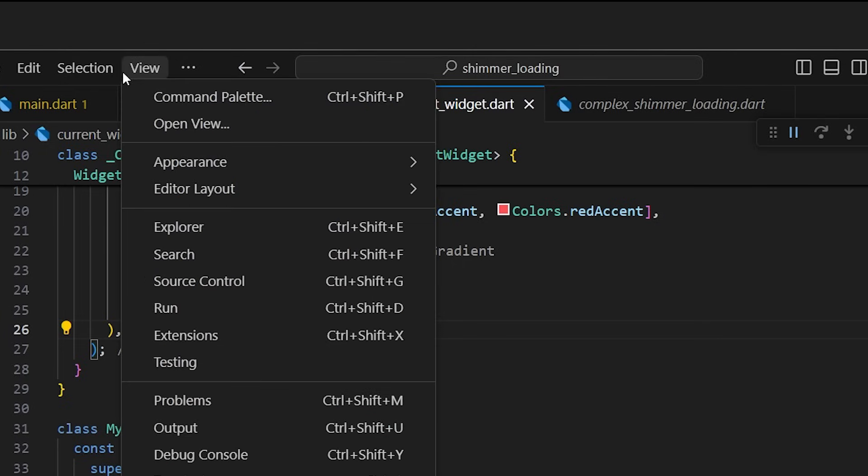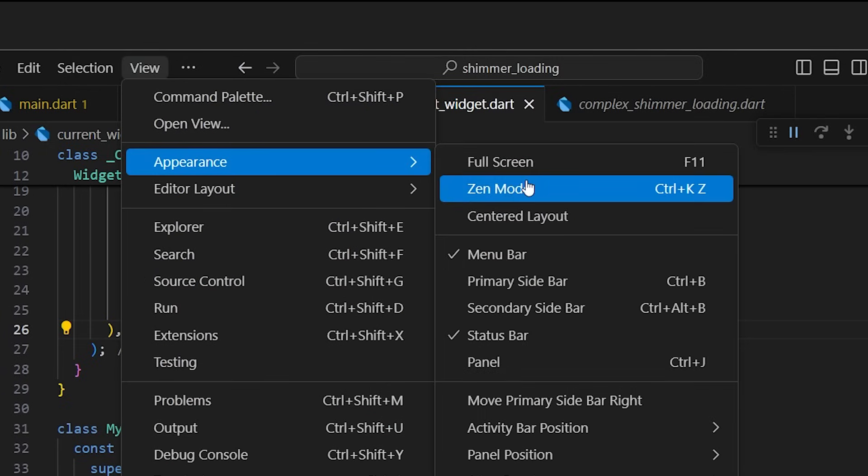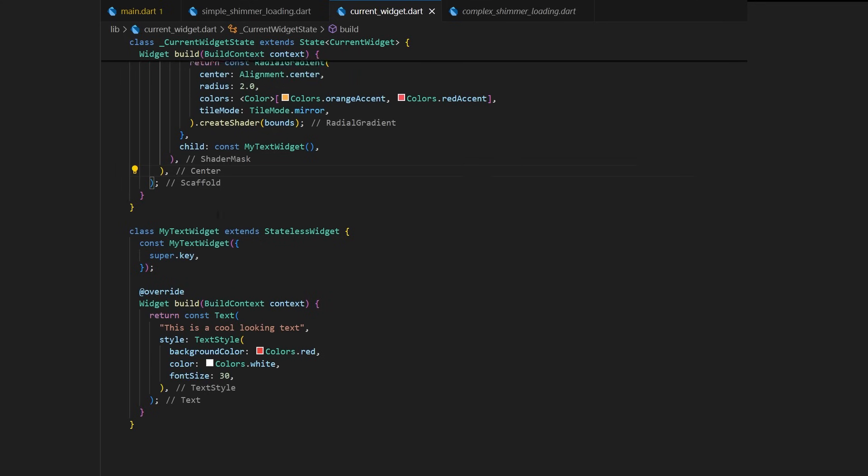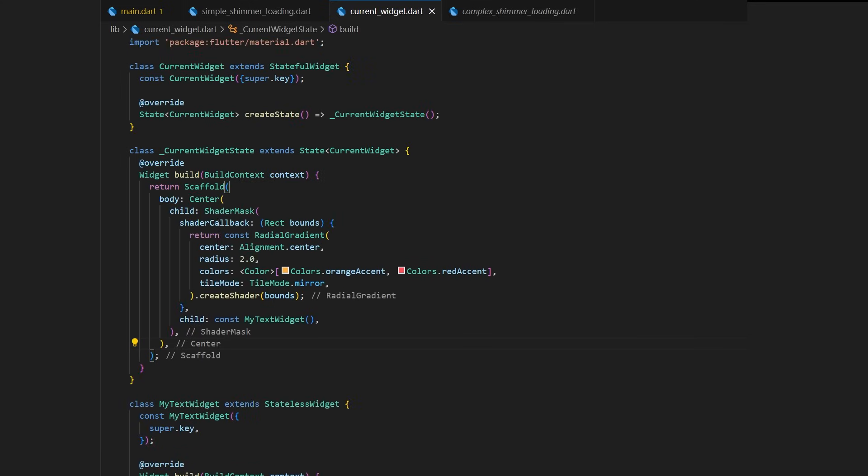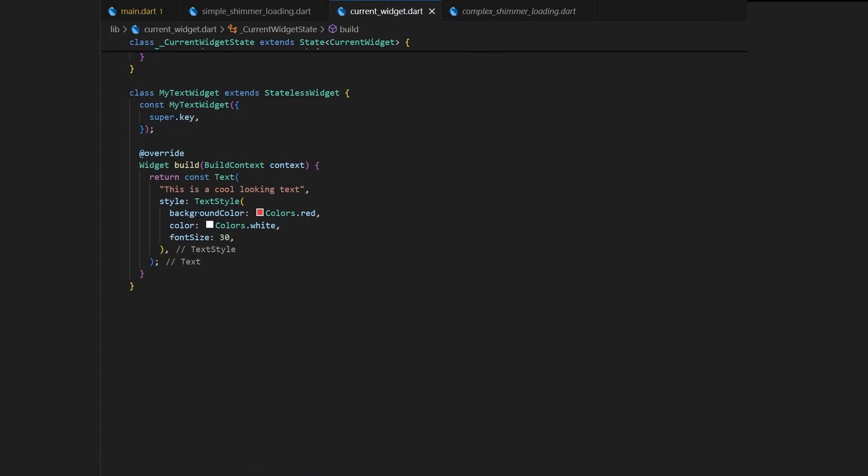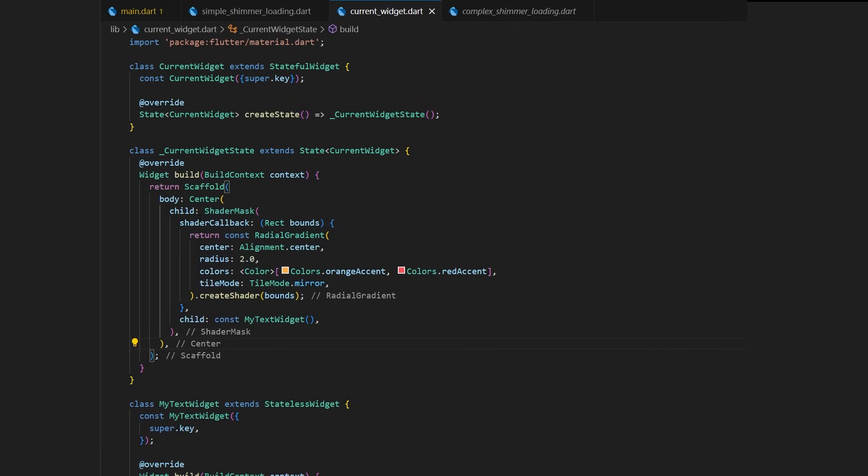Now, let's talk about Zen Mode. Personally, I don't really use it, but maybe you will like it. You can open Zen Mode in a couple clicks. This will remove all distractions and allow you to focus on your code. If you want to use it, it's up to you. But at least you know that it's possible.